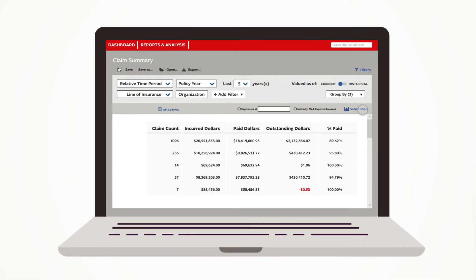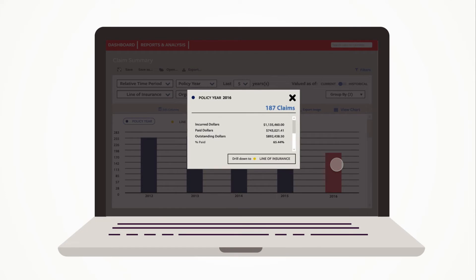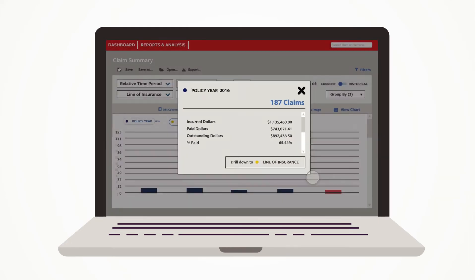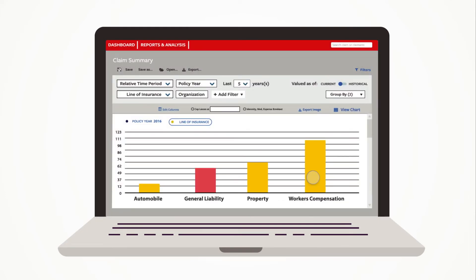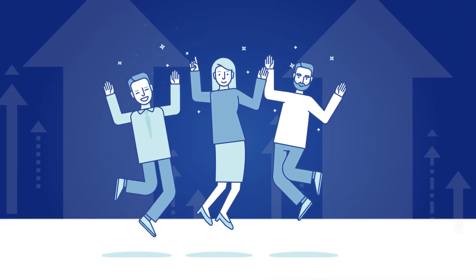Now you can quickly transition from a report to a graph and drill down through data to identify important trends, make key observations, and take action.